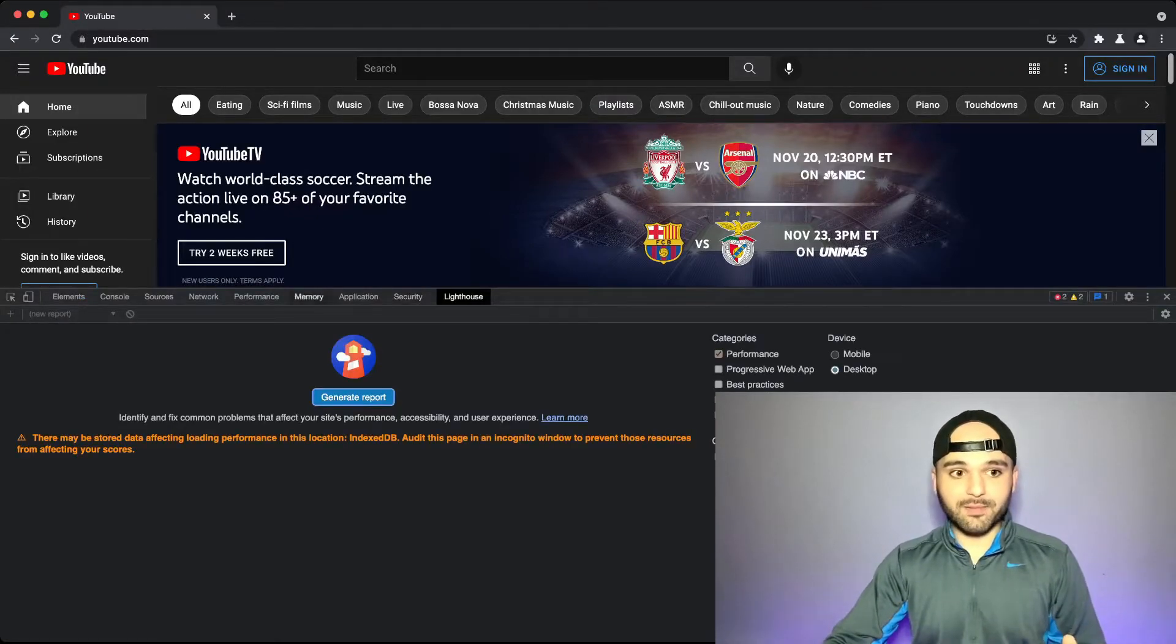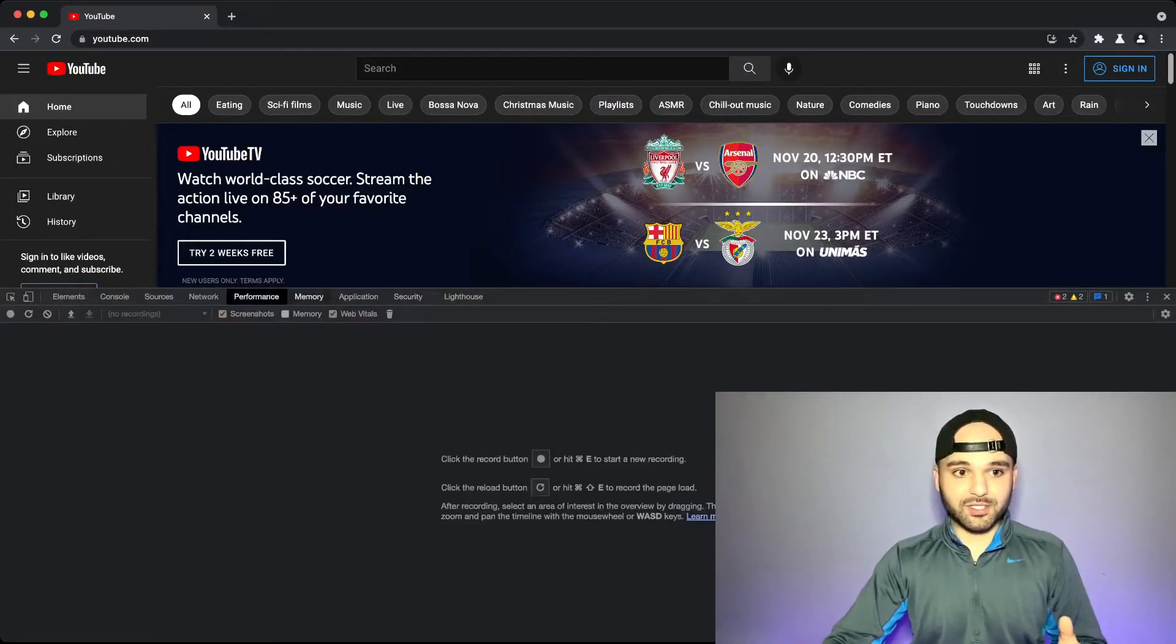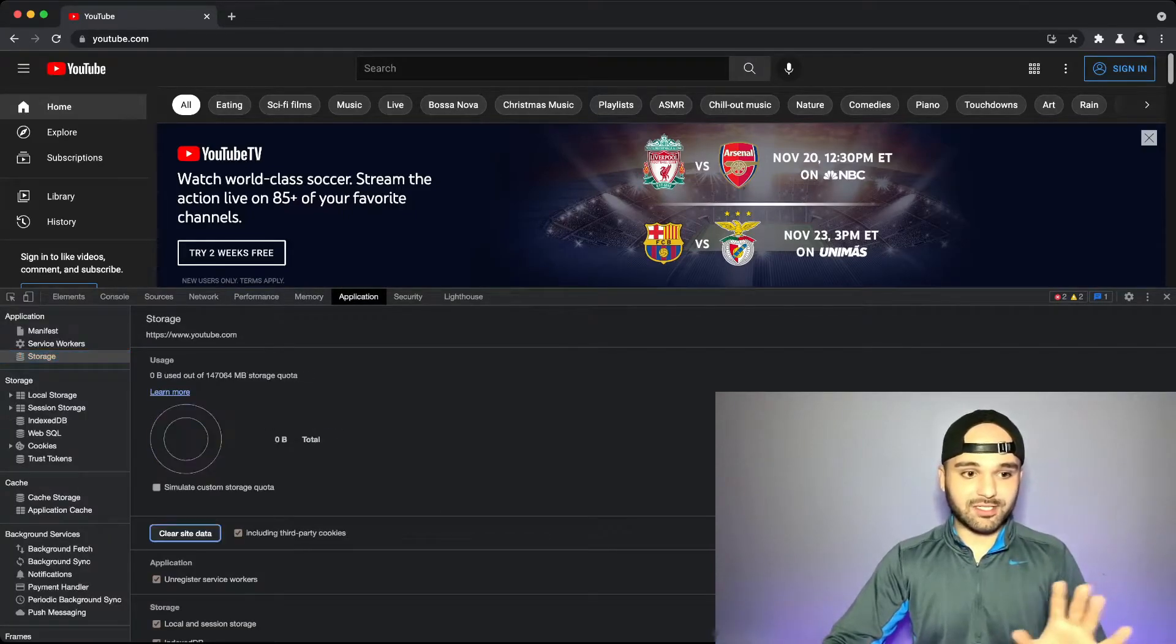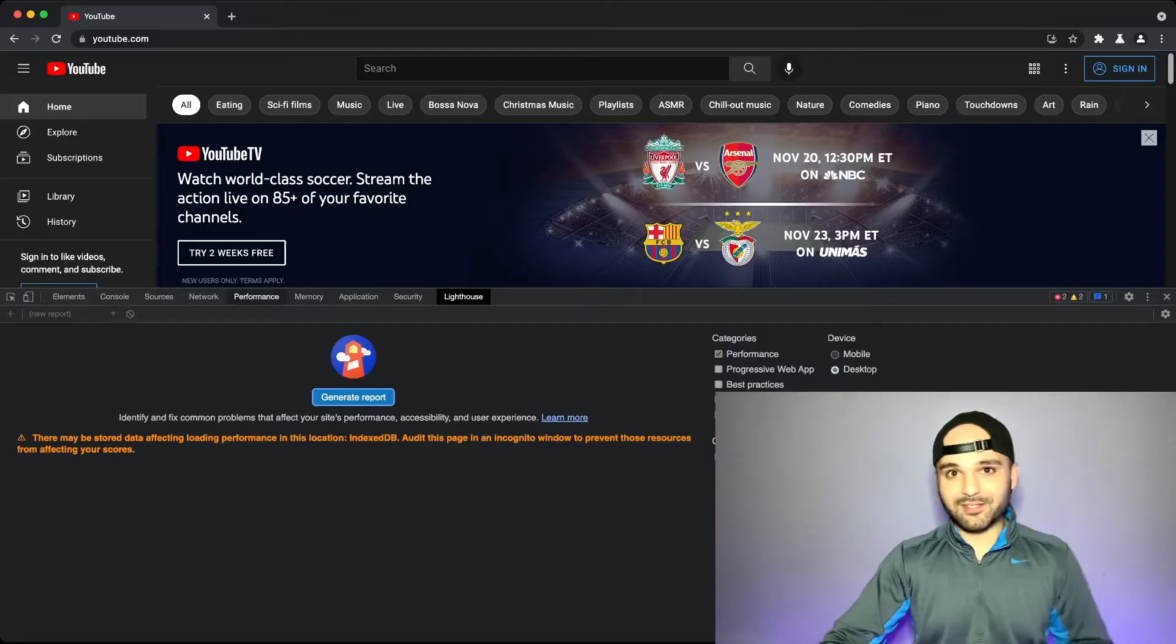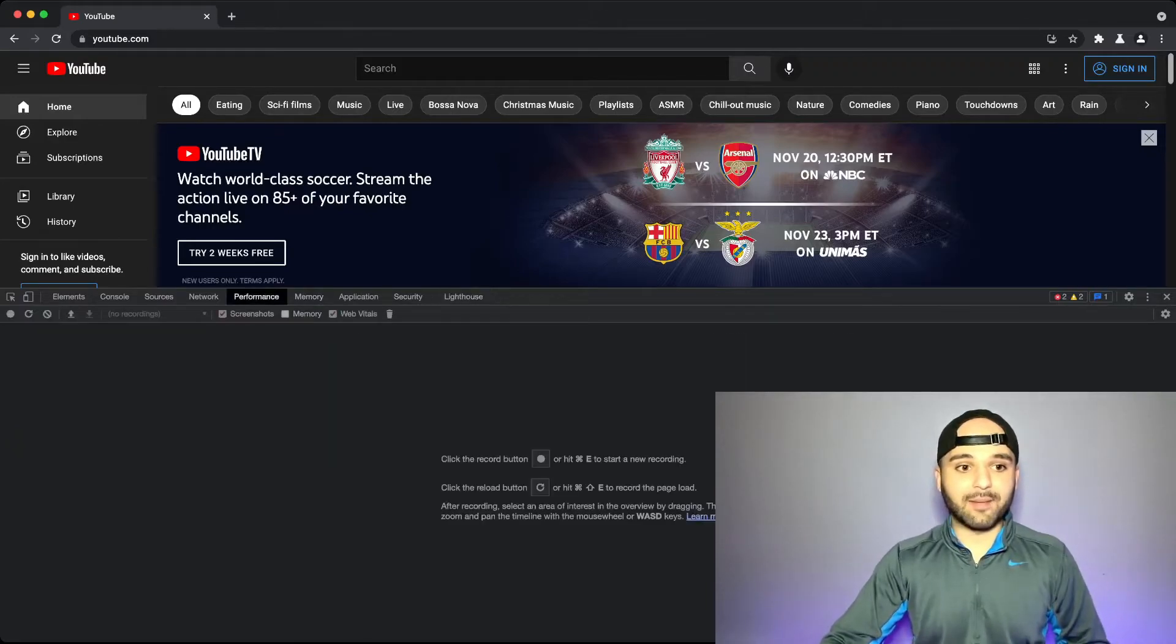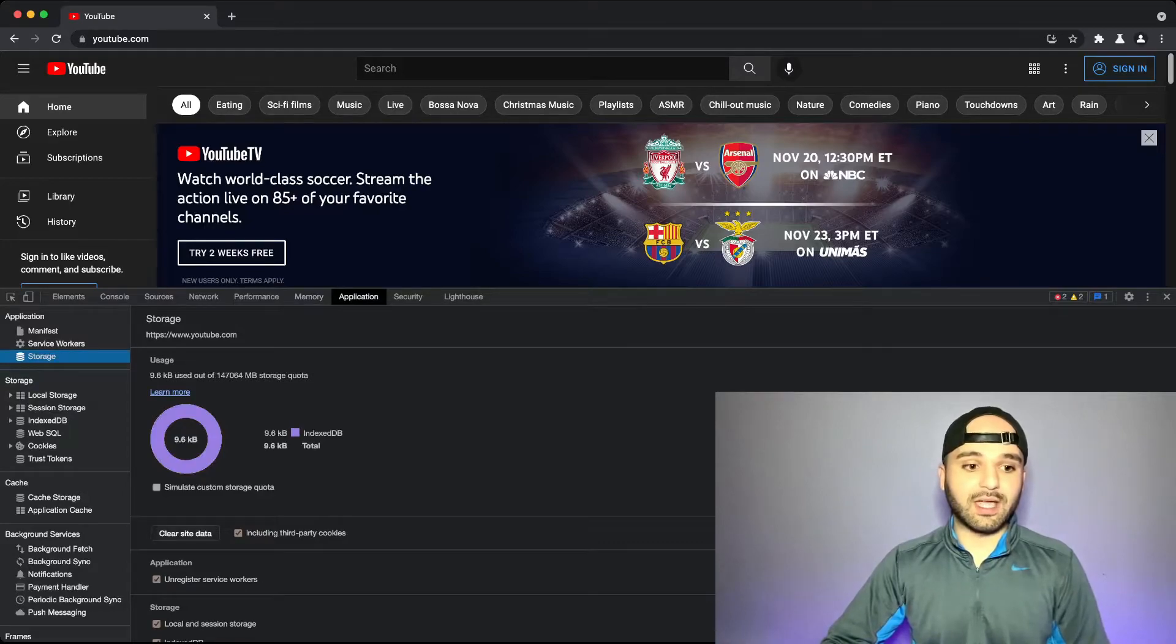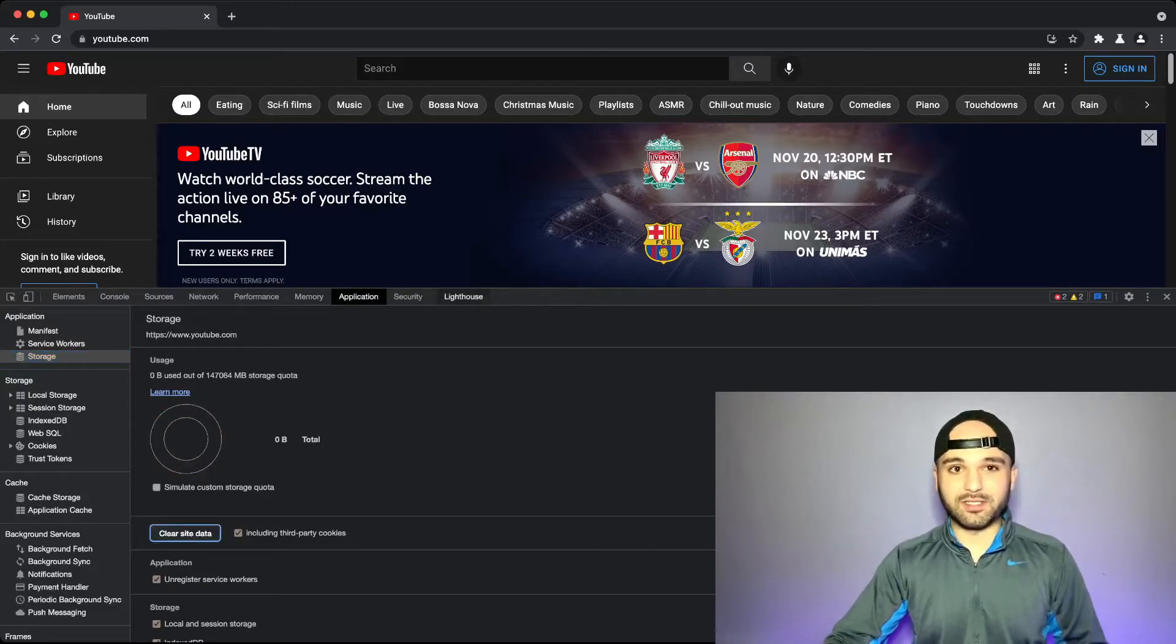It might come up again because, well, YouTube's just trying to jam a bunch of stuff in here, but if you just close it out, you should be good to go. That message might come back up again, depending on the app, but your test won't be skewed as long as you clear this and you run the test.